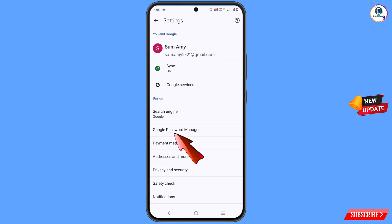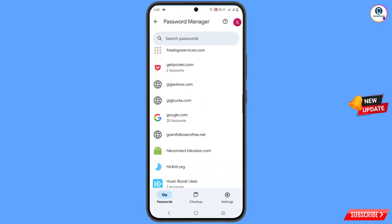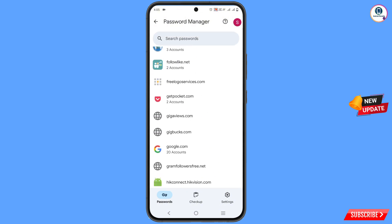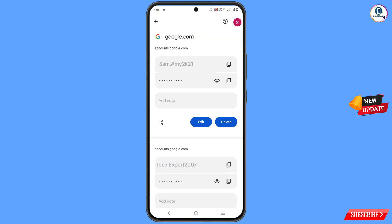Here you will find the 'Google Password Manager' option — tap on it. You will find all of your Gmail accounts and their saved passwords here. In the same way you can recover your Gmail account without a phone number and recovery email. Don't forget to like this video and subscribe to our channel for more useful videos.